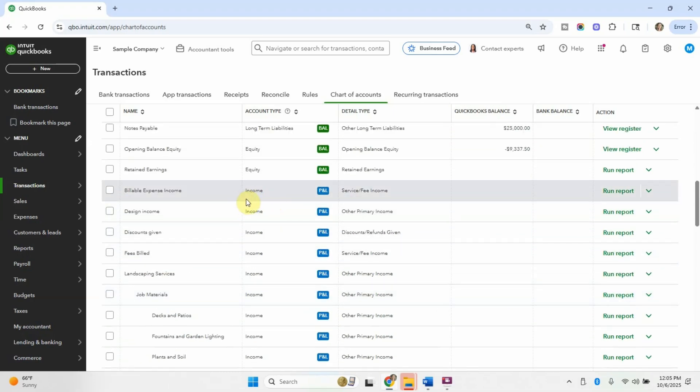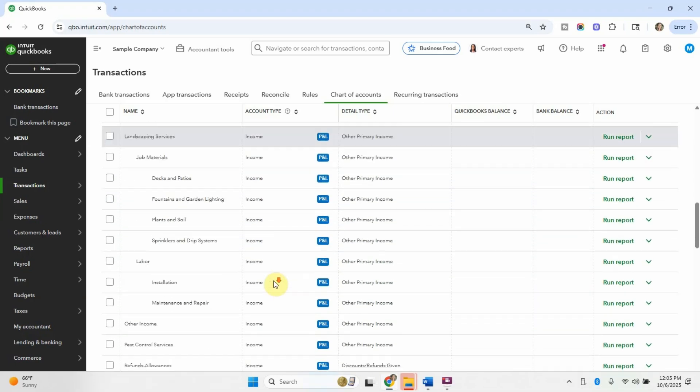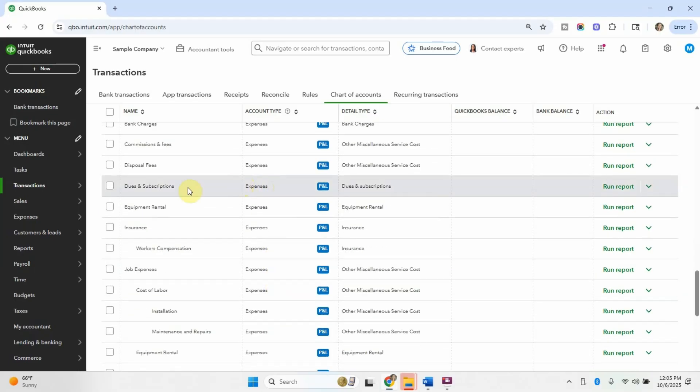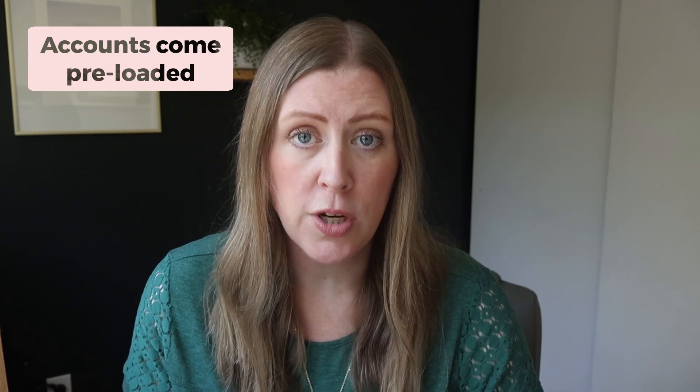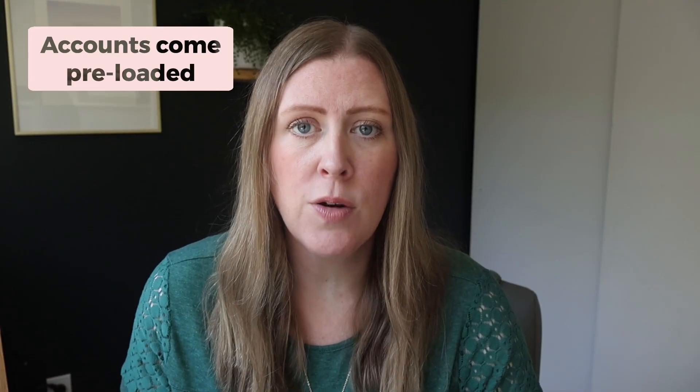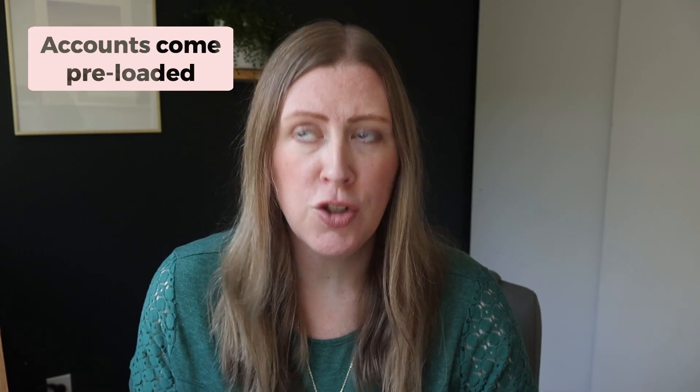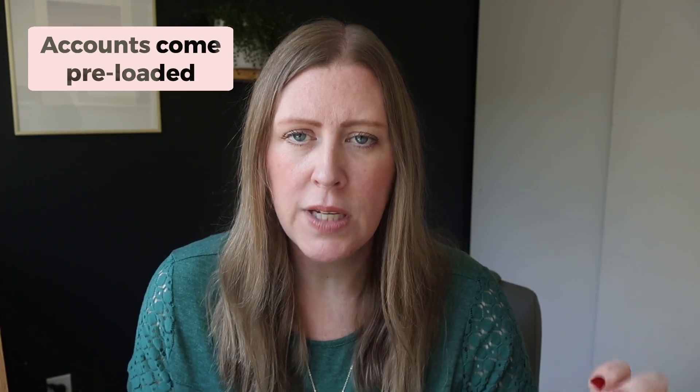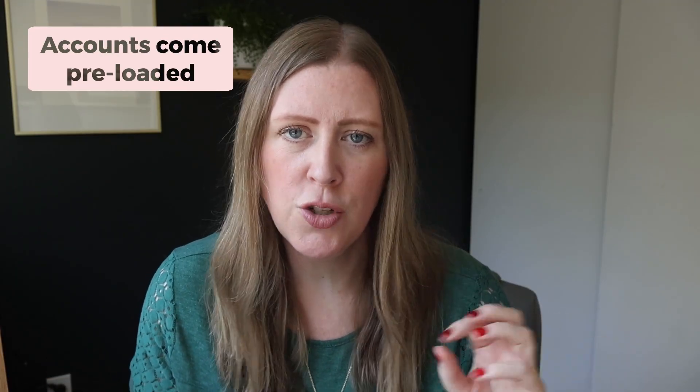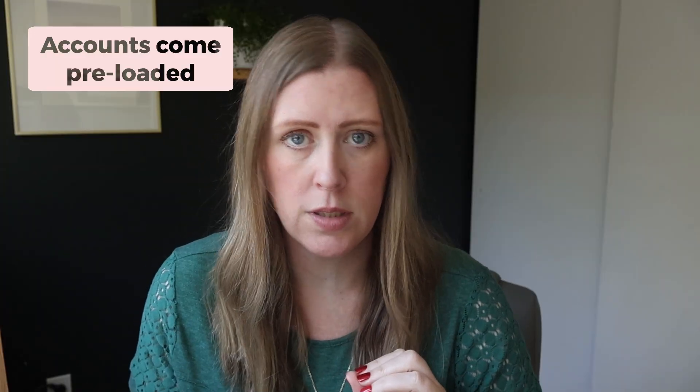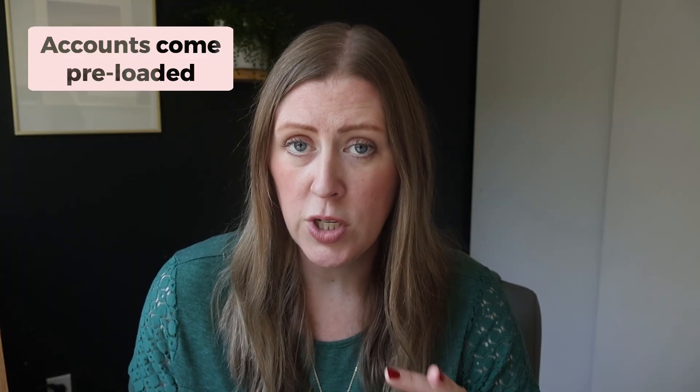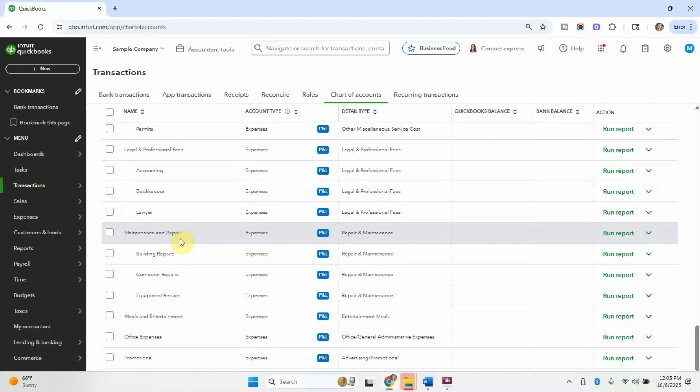These are all the income accounts that we saw in the profit and loss. And if you scroll down a little more, you'll see all the expense accounts. I want to make sure it's clear that I did not create this chart of accounts from scratch. When you first start your QuickBooks file, it'll ask you what industry it is, and then it will give you an industry specific chart of accounts. Most of these things just come standard and you can customize it a ton.